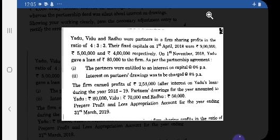This is a 4-mark question. I have covered the current year question on P&L Appropriation Account and the past adjustment entry. Check your understanding — try to solve this question in your accounts copy and see how much you have understood. If you are not able to solve it, let me know and I will show you the solution. Thank you so much.